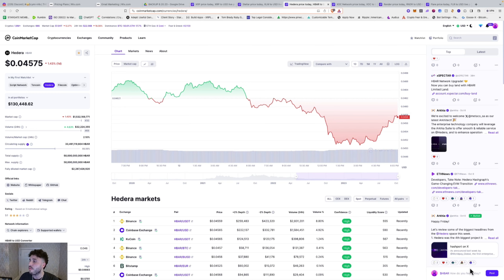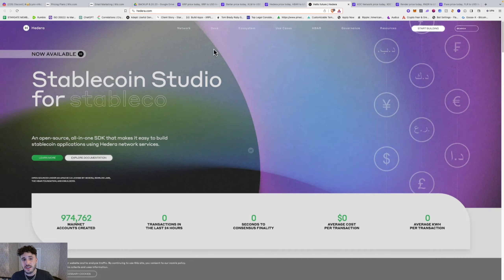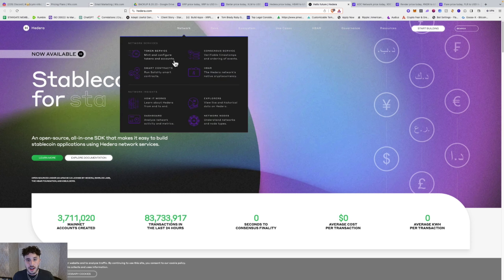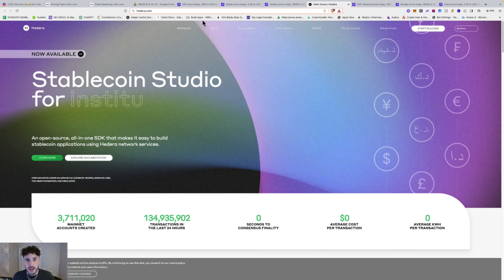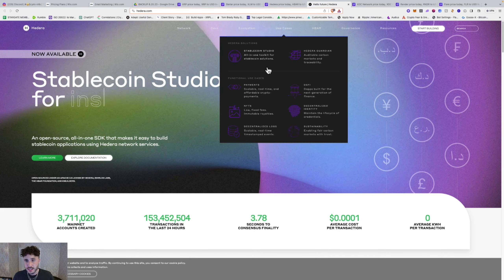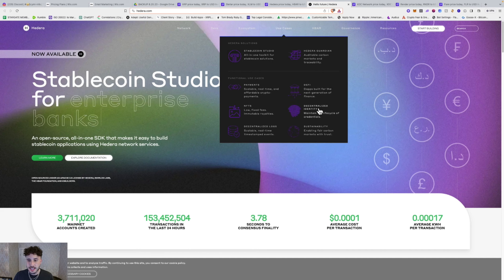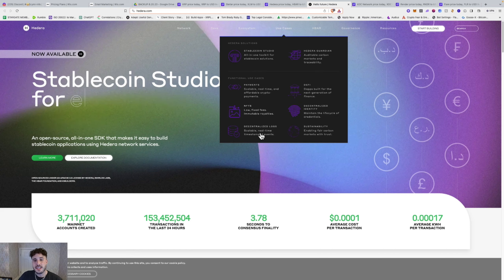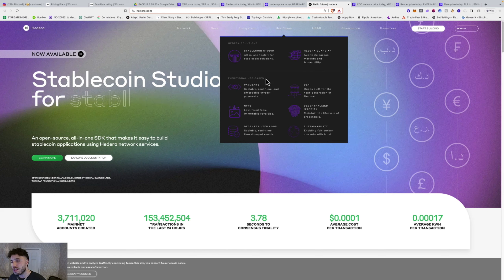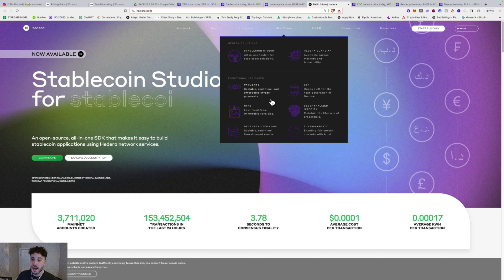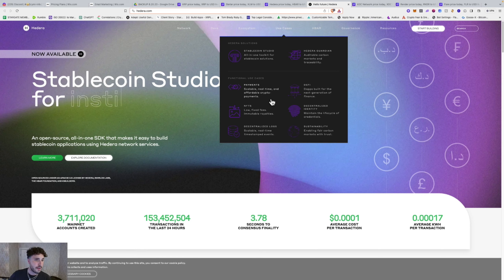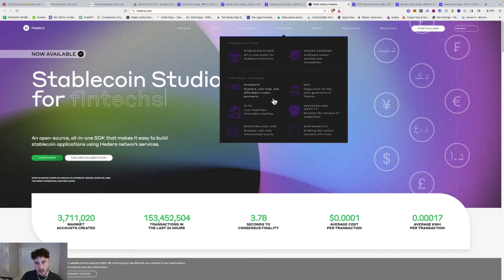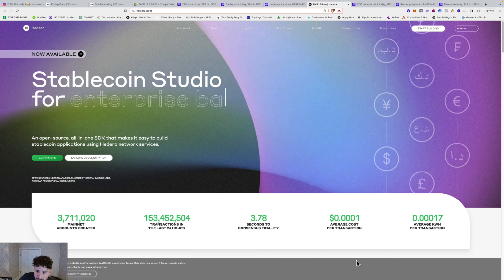And if we go to HBAR and their website, they're not just dealing with stable coins, they're dealing with CBDCs, they're dealing with smart contracts, they're dealing with digital identity right here. So stable coin studio, the carbon markets and traceability, DeFi, decentralized identity, sustainability, decentralized logs, NFTs, payments. Like these use cases are massive and the potential to soak up a lot of value by it being run on Hedera or built on Hedera is huge.